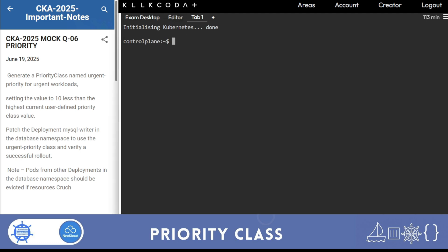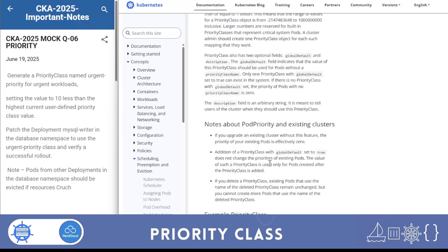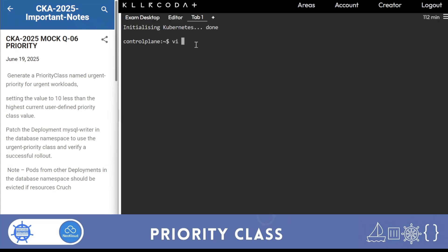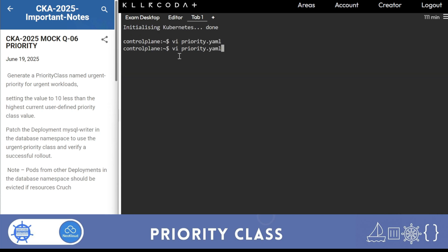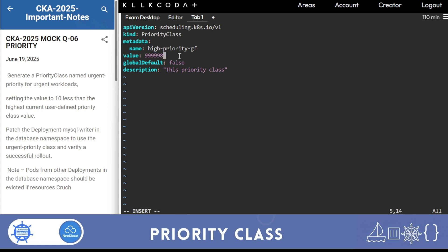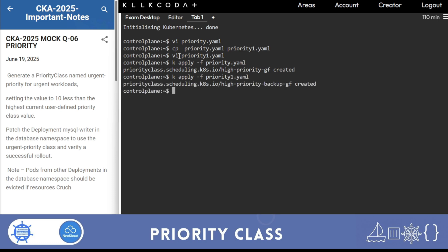I'll go to Kubernetes and type priority class to find it. I'll copy this file as priority.yaml and paste it. This is the high priority class. I'll save it and then create another priority class - a low priority one, which I'll call backup. I'll save it and apply both files. Two priority classes are created.